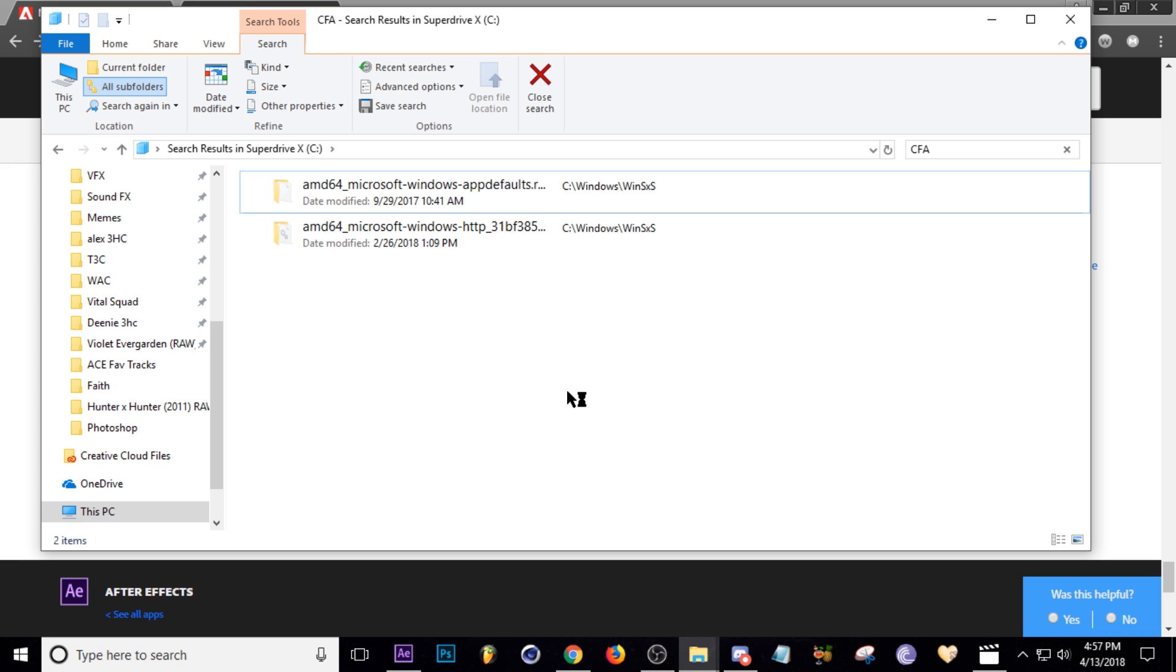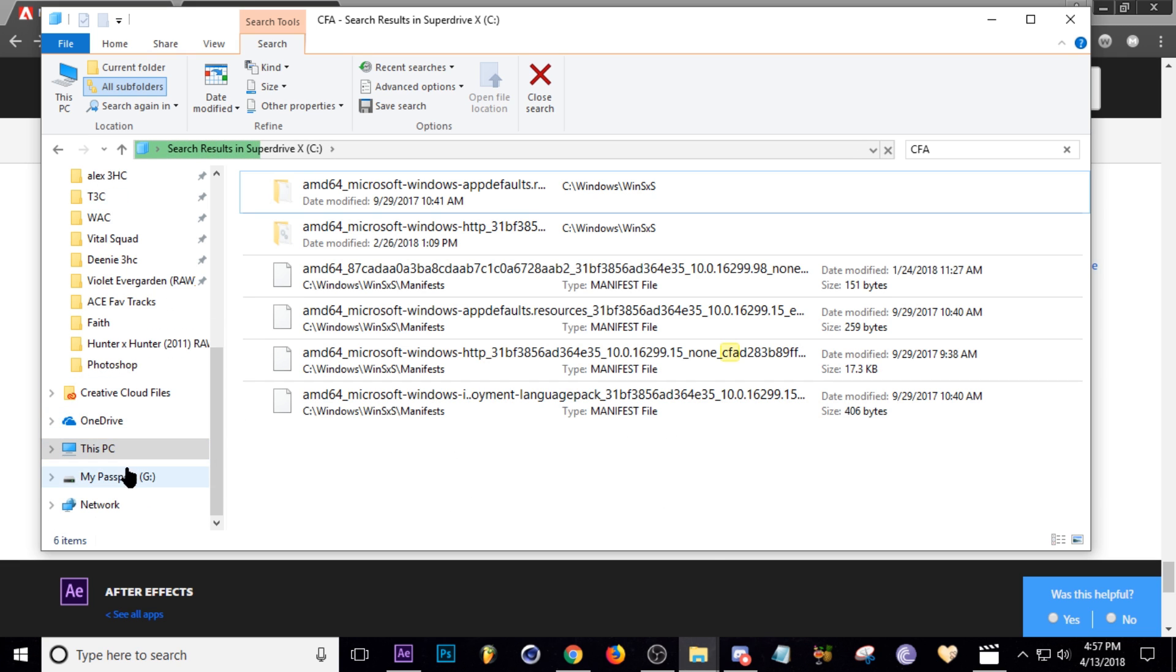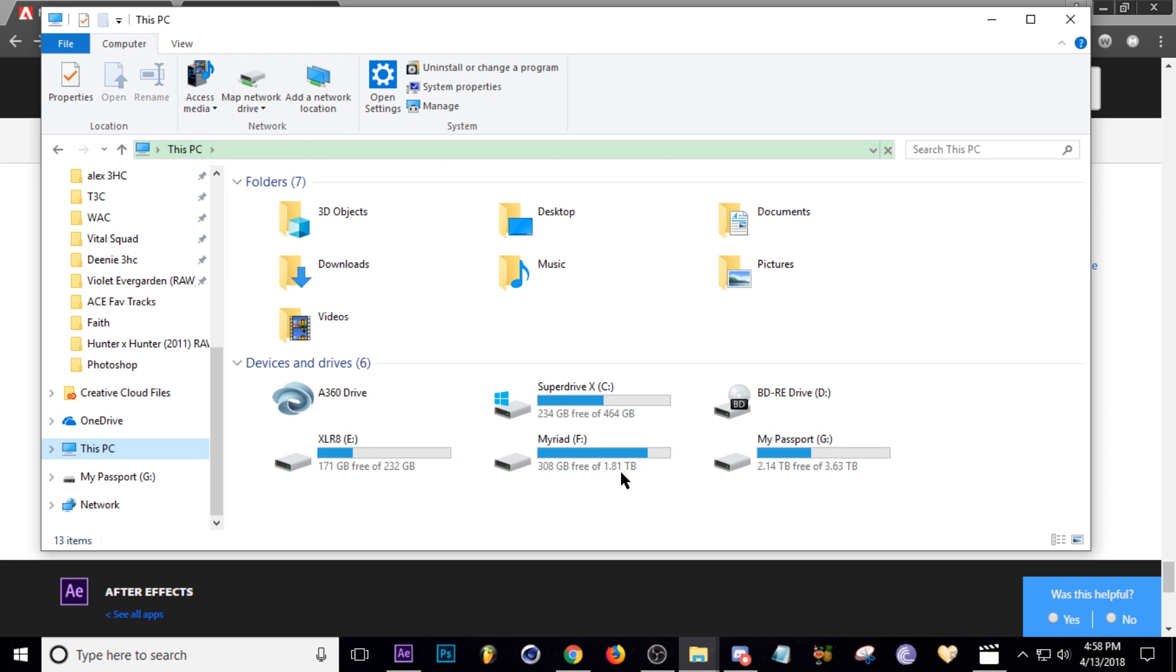Do you want to permanently delete? Yes. Okay, now those files are gone. Now let's check my C drive again and see if there's any change. Alright, we just freed up 100 gigs on my drive that easily.